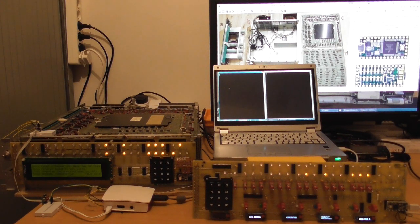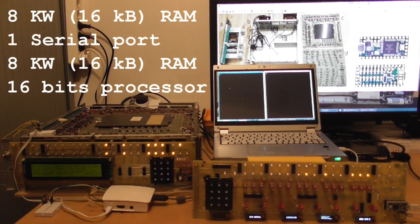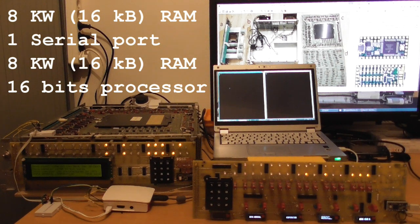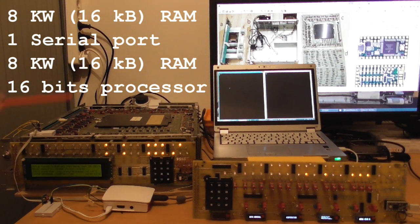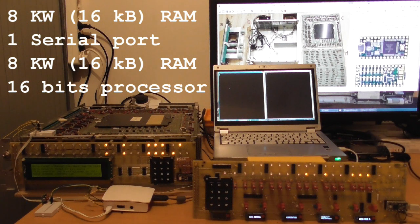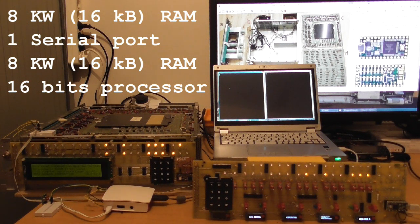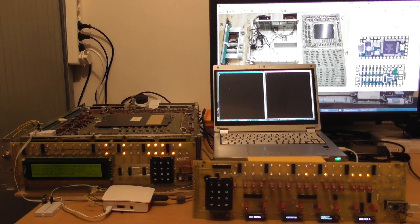One that contains the processor, one that contains 8k of memory times 16 bits, one board that contains a serial interface and a second memory board here on top with another 8kW of 16 bits core memory.